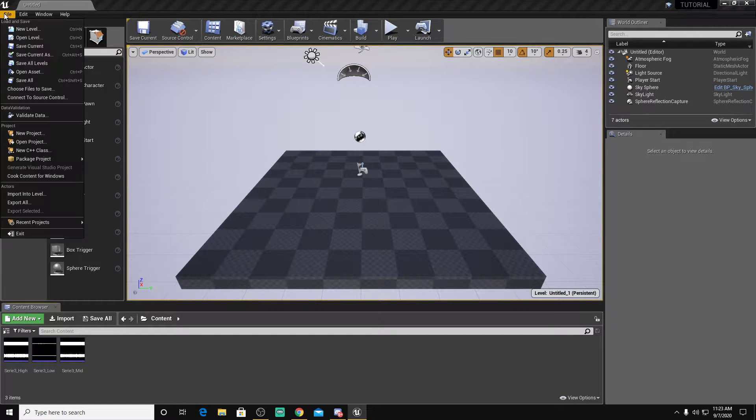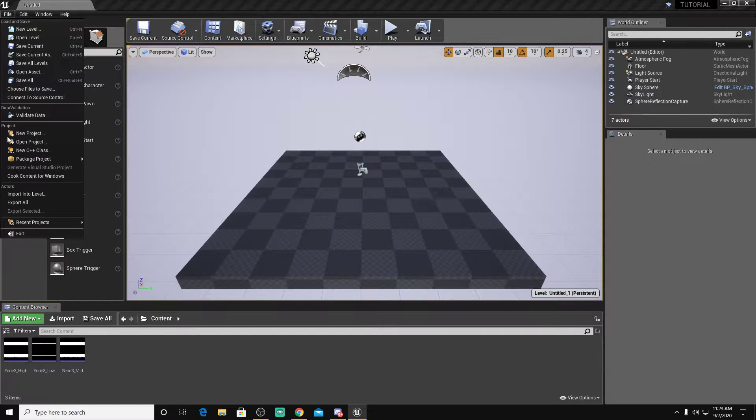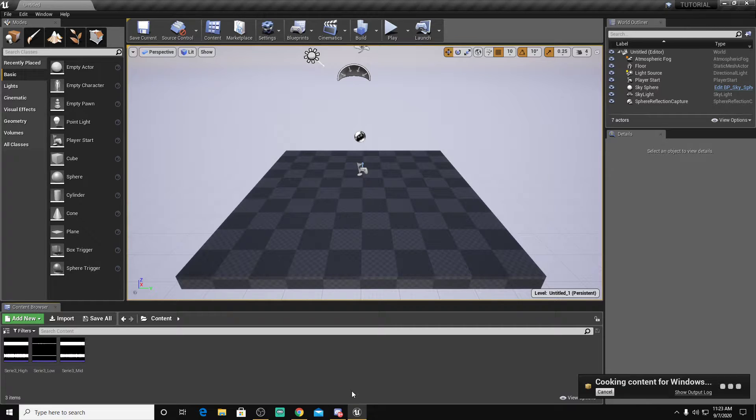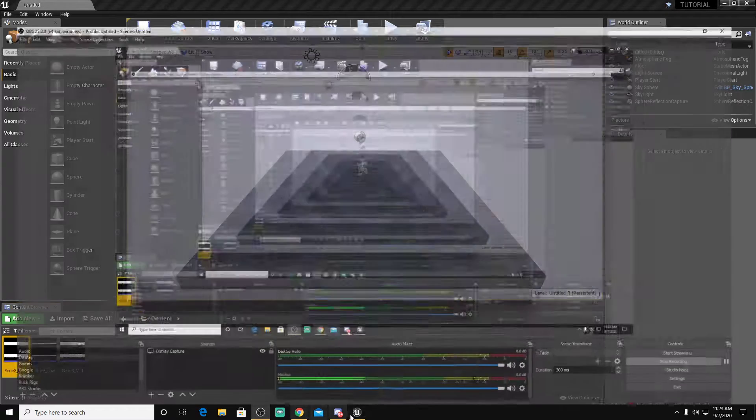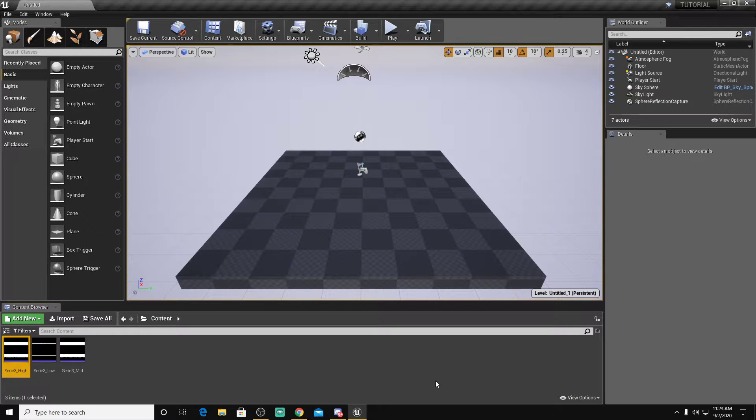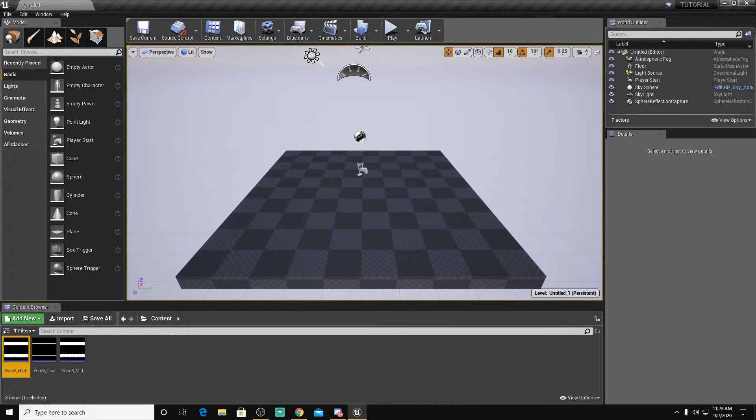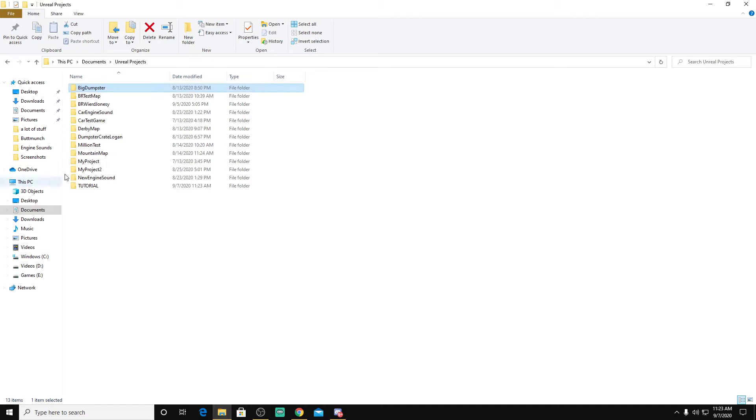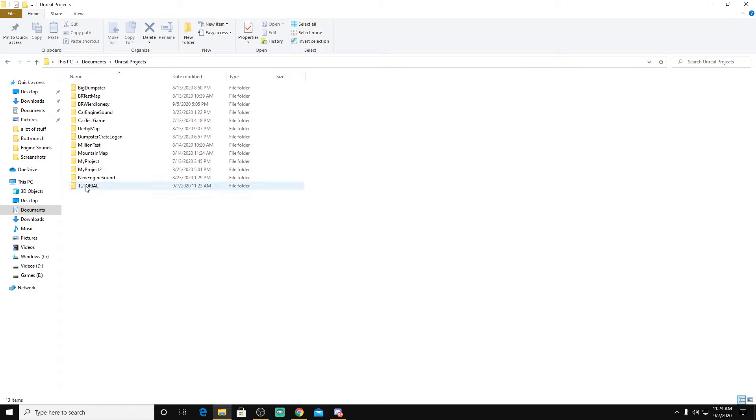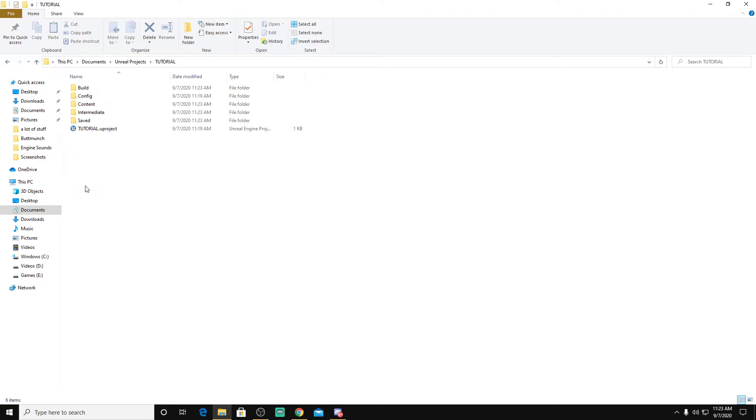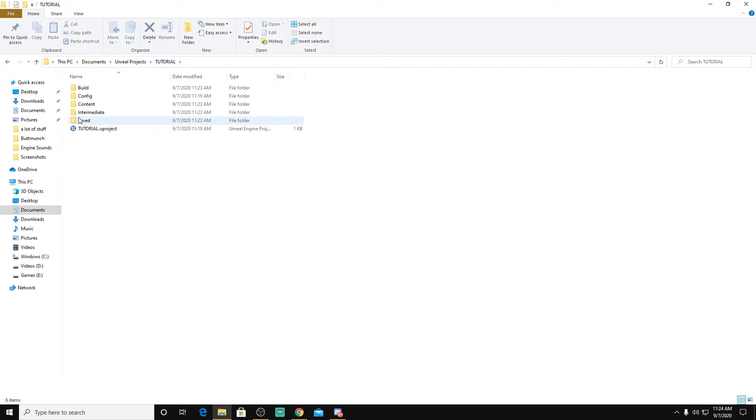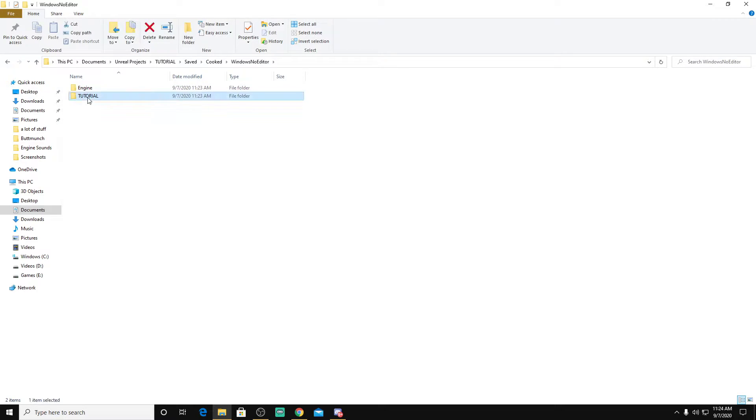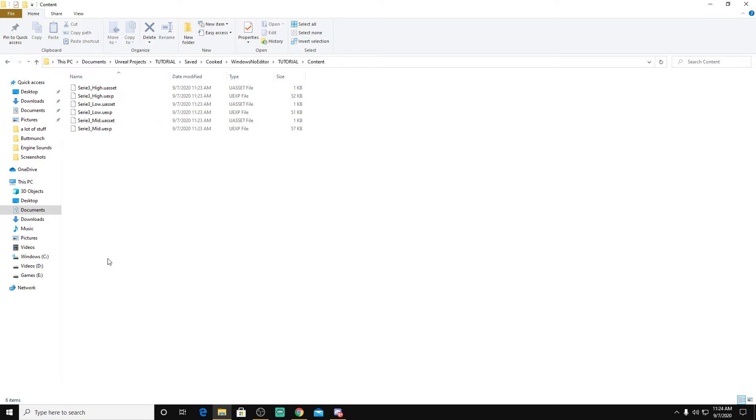It's going to go to here, cook content for Windows. Let it cook. Now when it's done cooking, as you see here, it's going to close out Unreal. You're going to go to your Unreal Projects folder, so whatever you put it, Unreal Projects. You're going to go to your project name, you're going to go to Saved, Cooked, Windows, No Editor, project name, Content, and there should be all your sounds. Make sure they're also in UEXP.